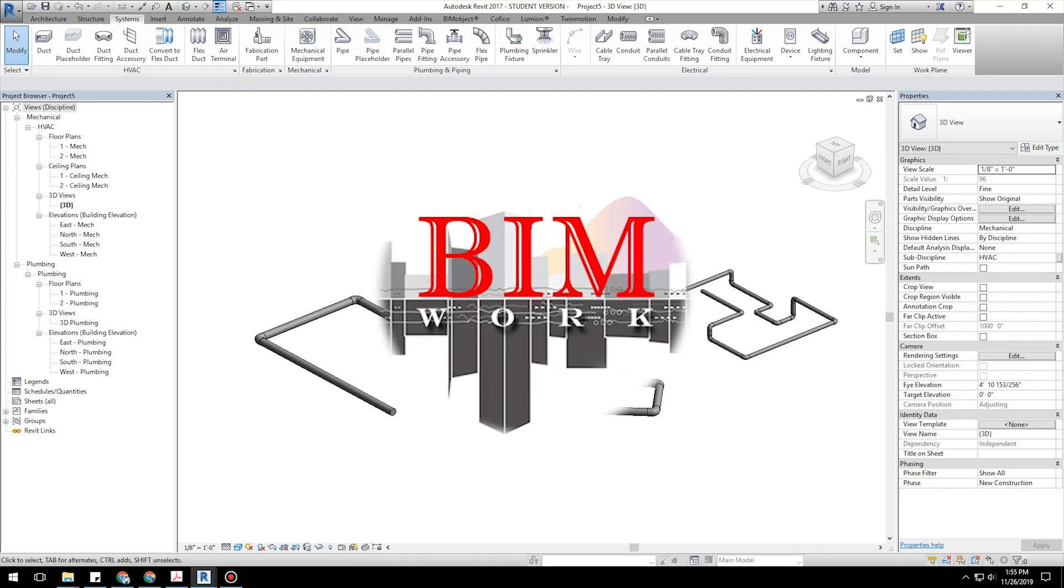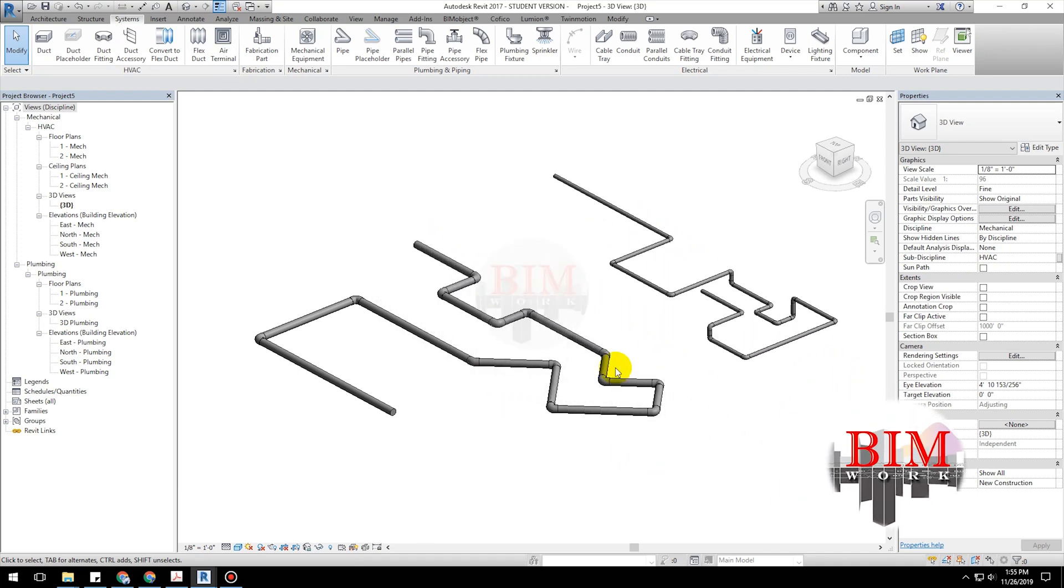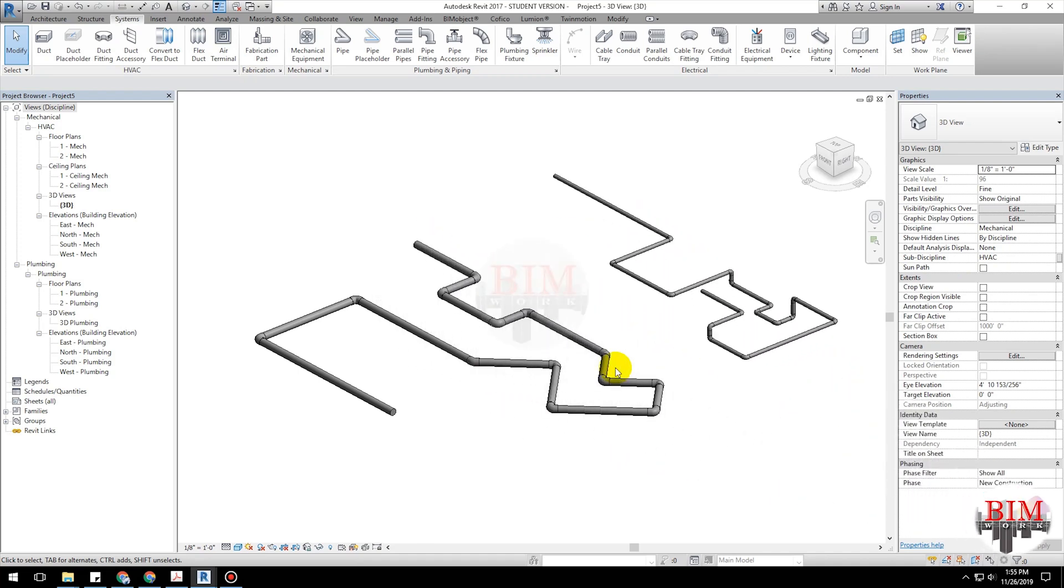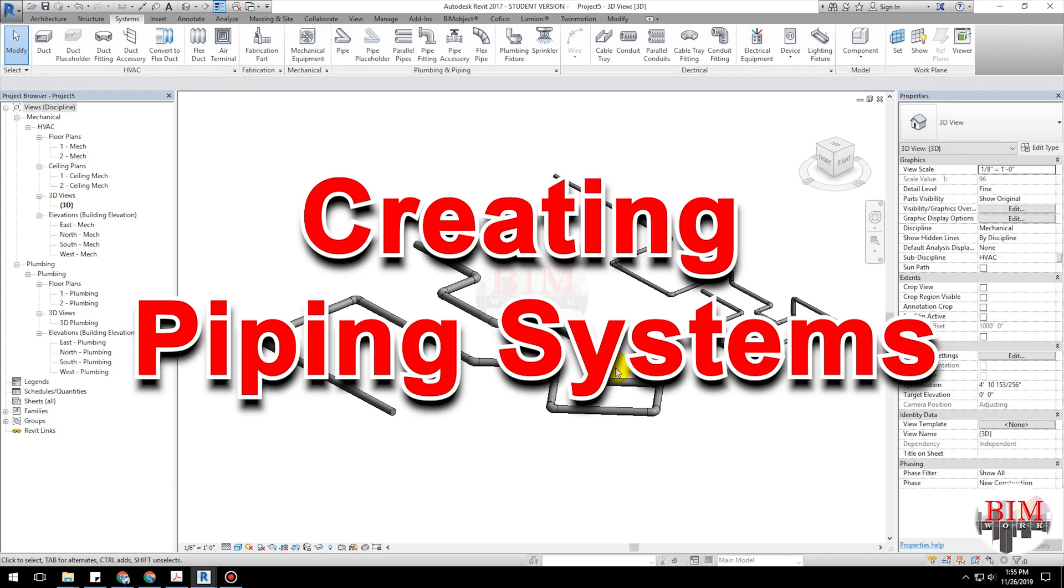Welcome to BIMwork YouTube channel. Today's lesson is how to create piping systems.